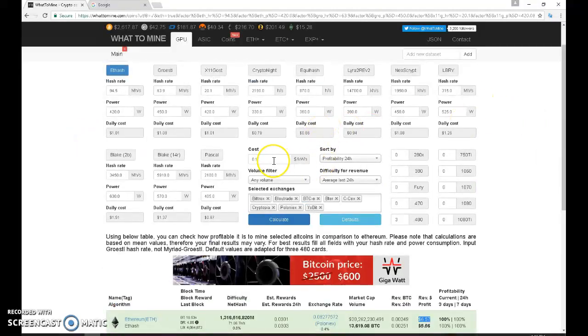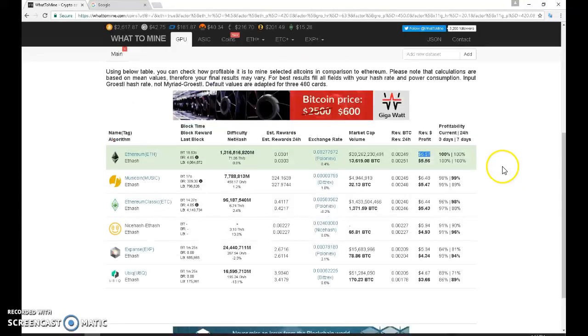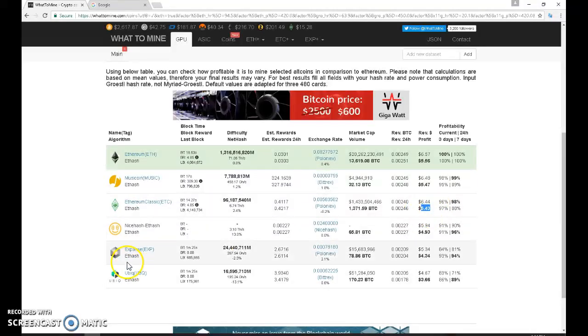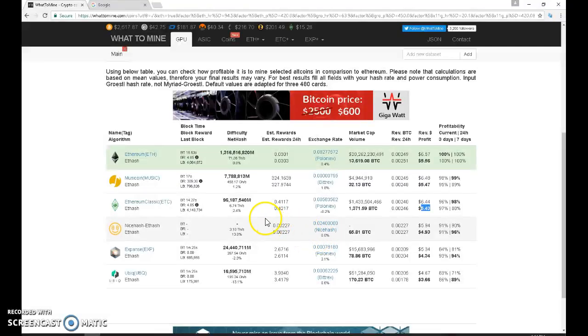And if you prefer Ethereum Classic you'll get $6.44 daily, less the power you'll get $5.43. And if you're using the NiceHash software or using the Claymore 9.7 and then you make a bat file and use the dagger Hashimoto you will get about $5.94 and then less the power is about $4.94.